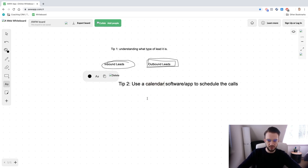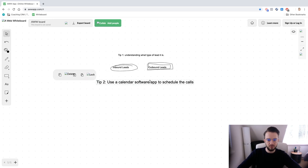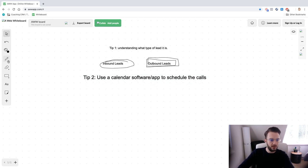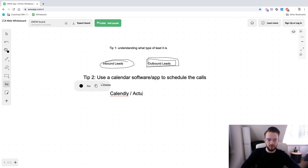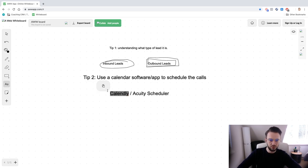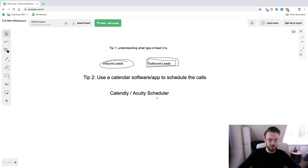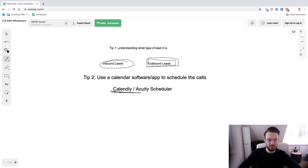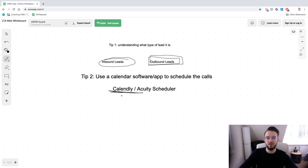Tip number two: use a calendar software or app to schedule calls. I use Calendly, but you can also use Acuity Scheduler — both have a free version and a paid version. I have the paid version of Calendly, which is around 10 euros a month, and it allows you to send reminders and follow up with clients more frequently than the free version.